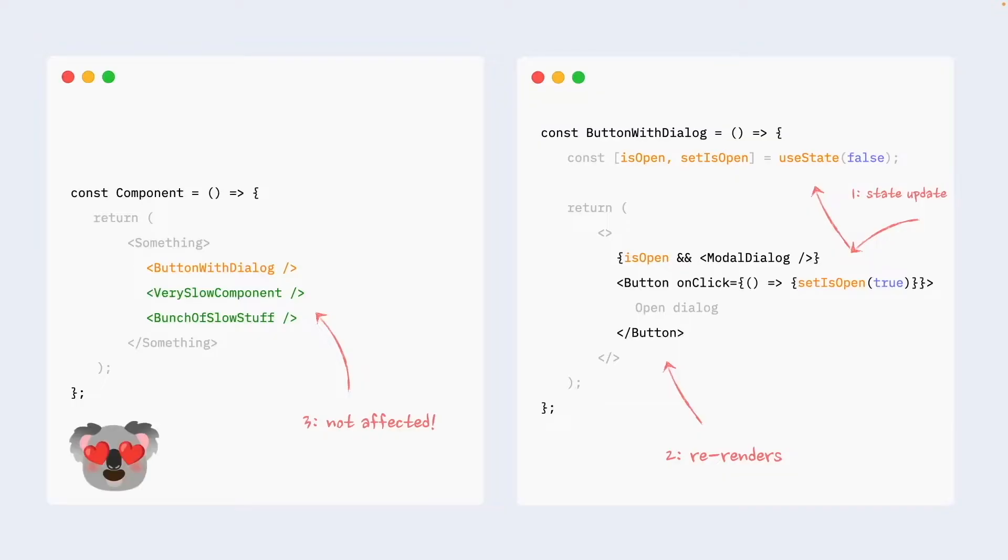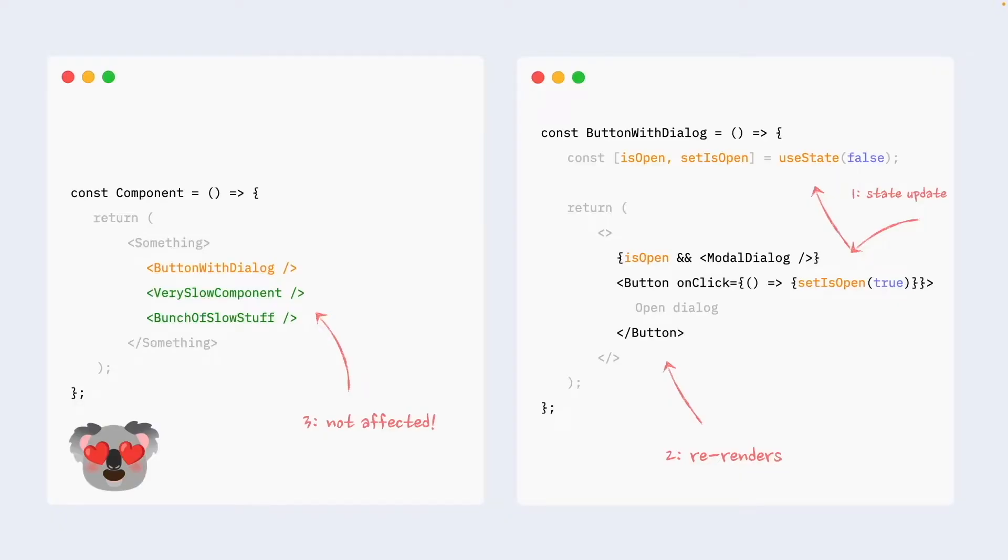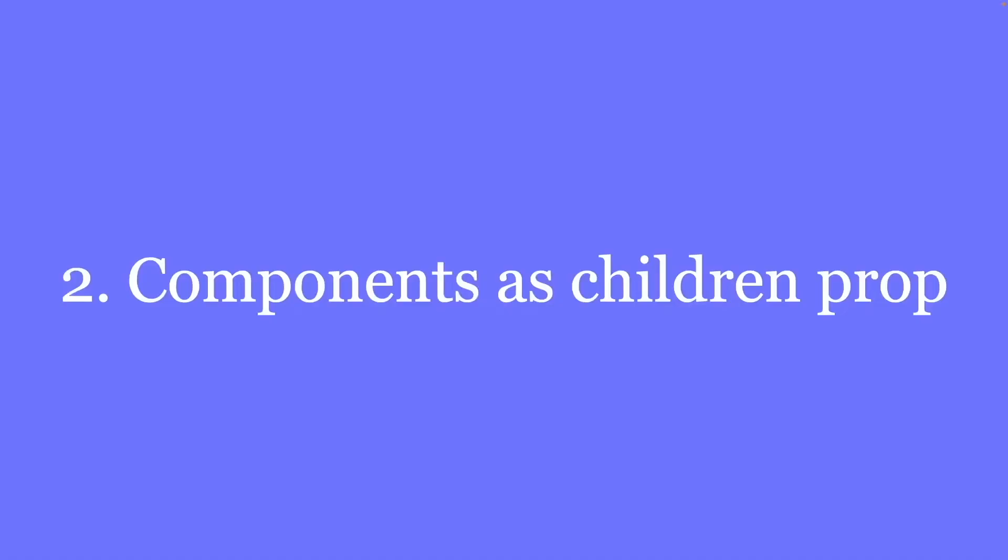That small change not only made our components really fast yet again, it also made our components slightly more readable and reusable. Now we can just use this button with dialog component pretty much everywhere in our app without any refactoring anywhere needed. Now, second pattern is called components as children prop. And this one is probably the most underused performance trick in React, unfortunately.